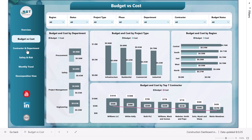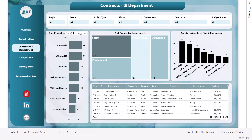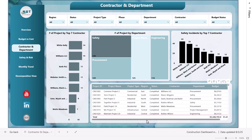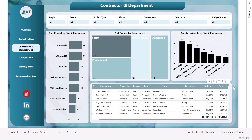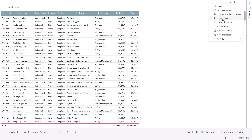Then the next is the contractor and department analysis. Here we are showing the number of projects by the top seven contractors, number of projects by department, and safety incidents by the top seven contractors. In the table, we have displayed some other information as well. You can put it in focus mode to see more information, and you can download it to Excel by clicking export data.